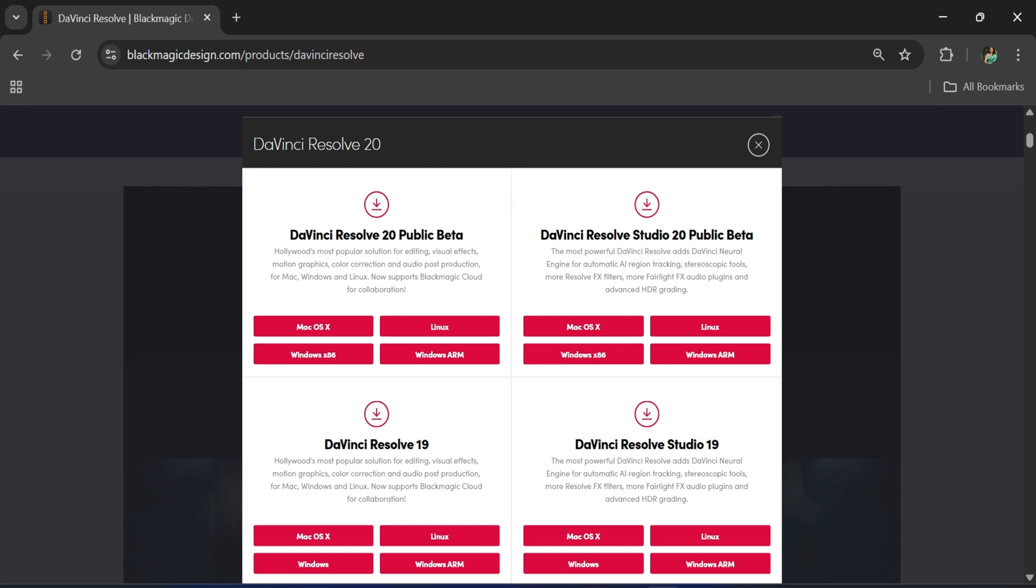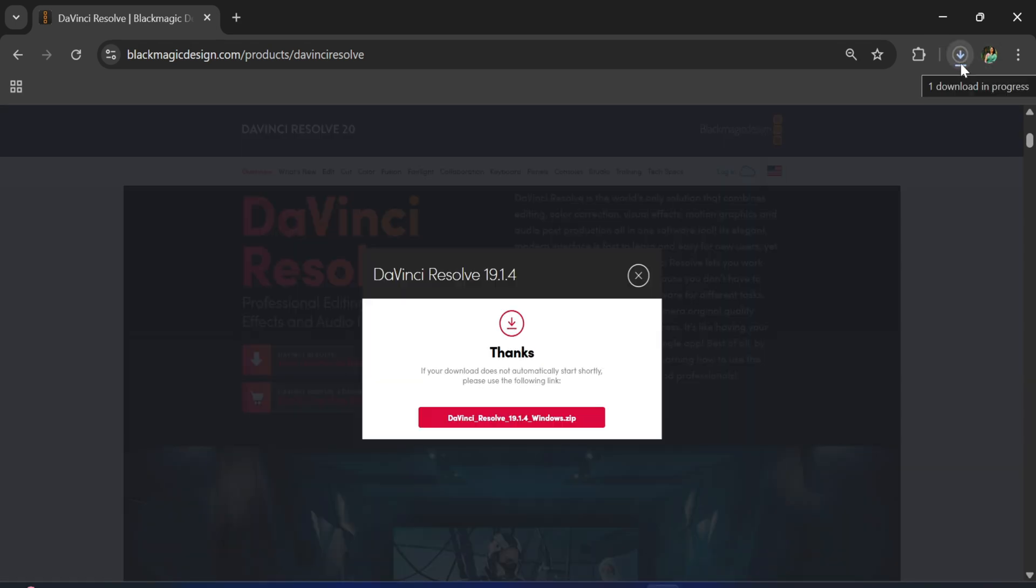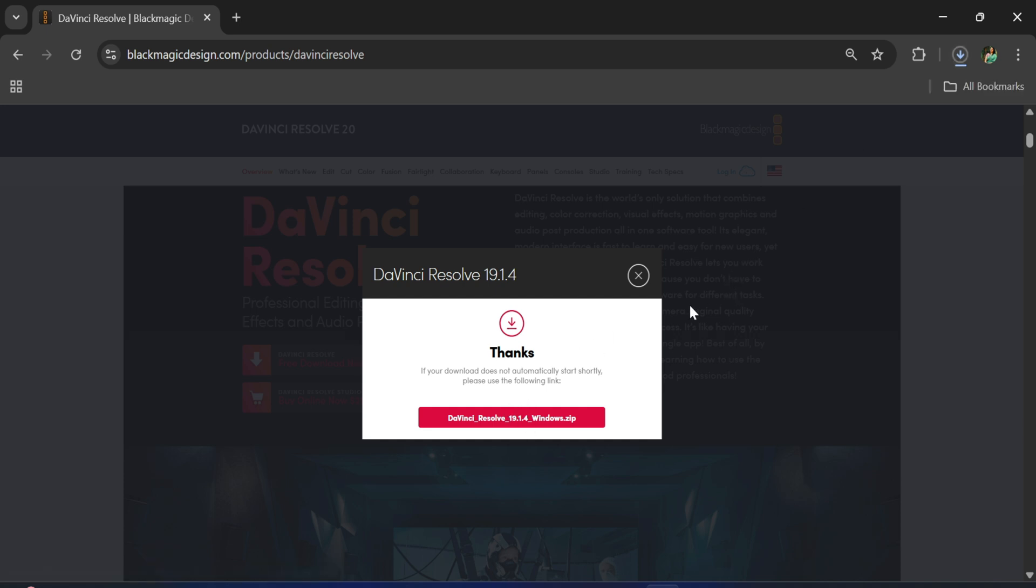It will redirect you to this page. Here you need to register and then you can download. Just a few details are required. Fill out those details and then you can click on register and download button.